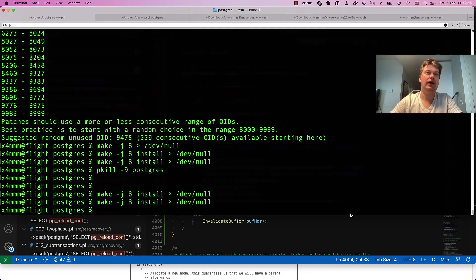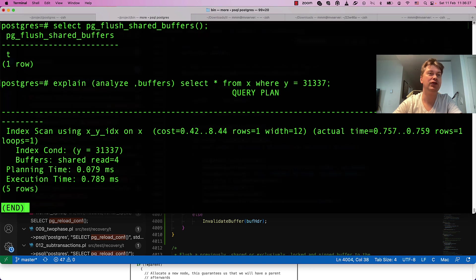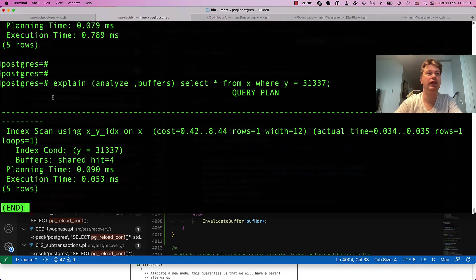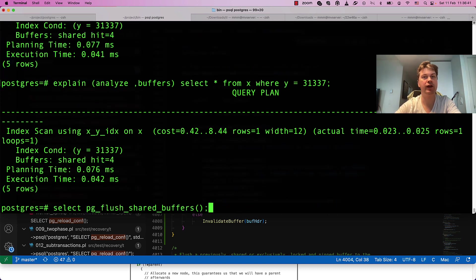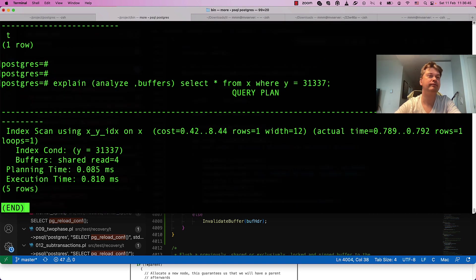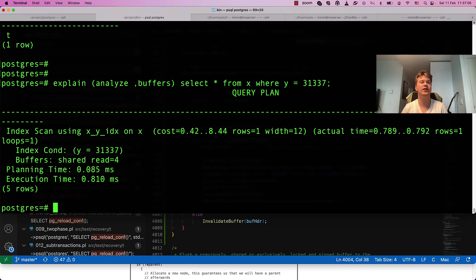I've installed it, and now it works. You see here: shared read, then shared hit. We read four pages out of shared buffer. If we repeat, we are hitting shared buffers again and again. But when we drop our caches, we observe that we have to read this data from disk again. Do not ever use this function on your production servers — this is just for hacking only. I hope you enjoyed it and I'll try to make the next iteration on working with shared buffers. Thank you for watching, bye!